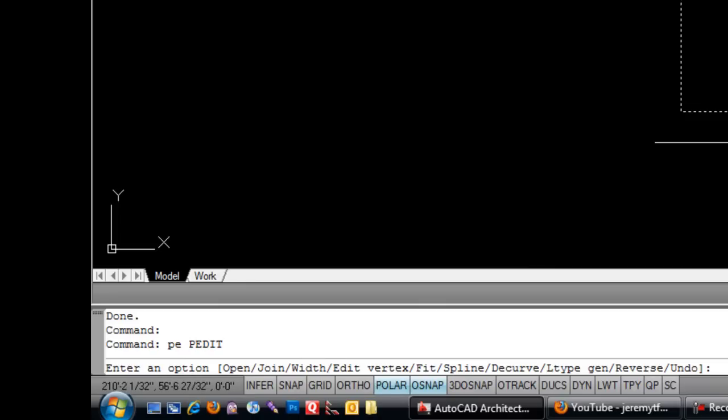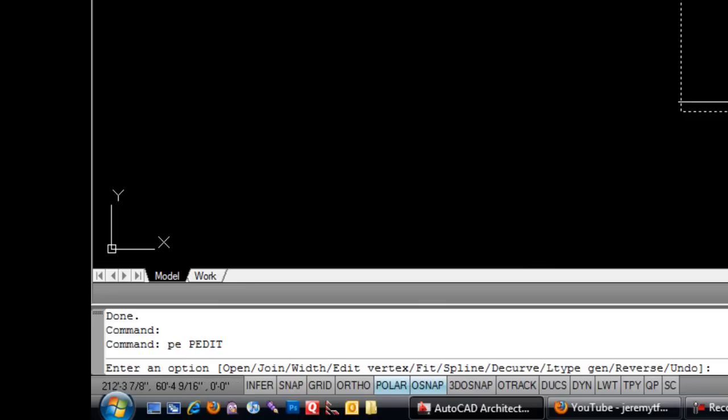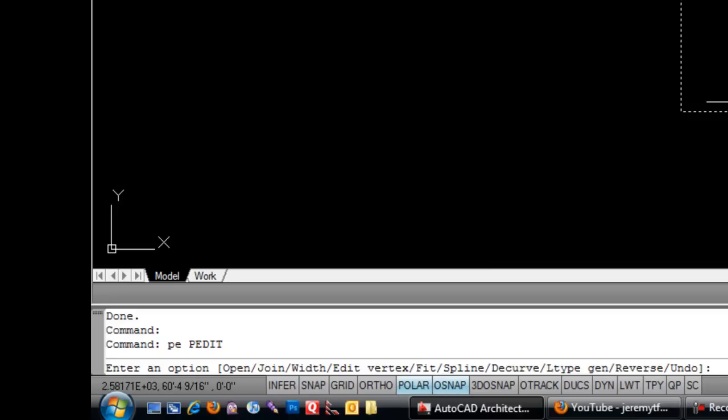Now, notice that it says open. The fact that it offers to open means that your polyline is closed. So if it says closed, that means that it's open. So that tells you right away whether or not you're dealing with a closed polyline. Now, keep in mind, it has to be a loop in order to really close naturally. If you try to close one that's not a loop, it will try to finish the loop for you, which sometimes results in things that you don't really want.